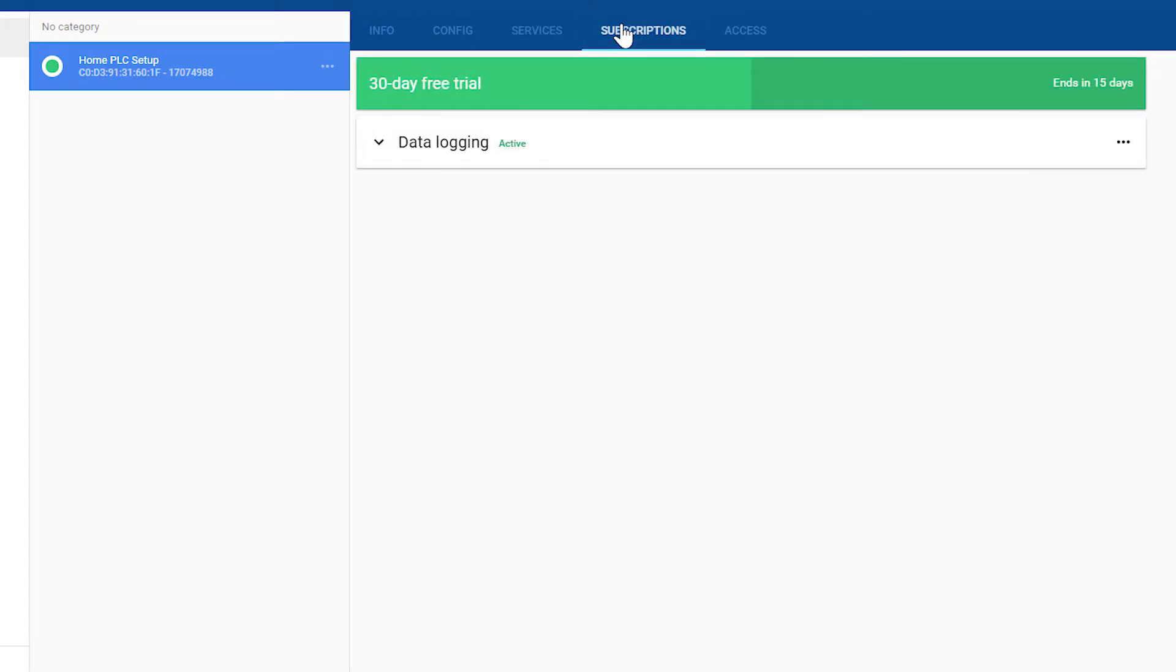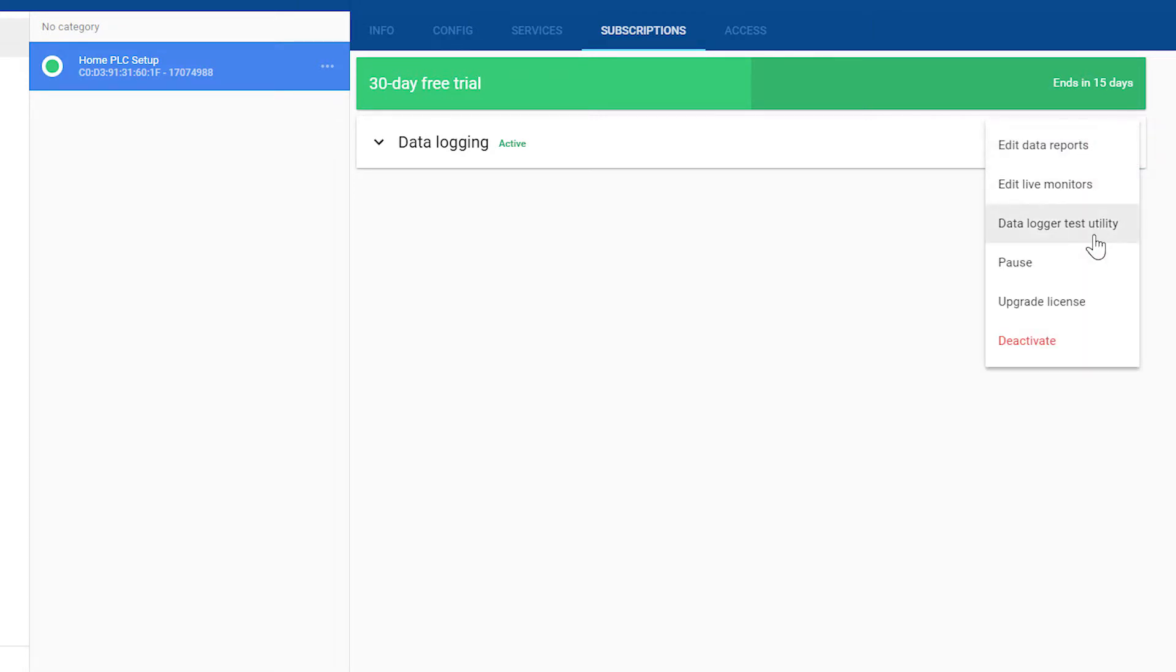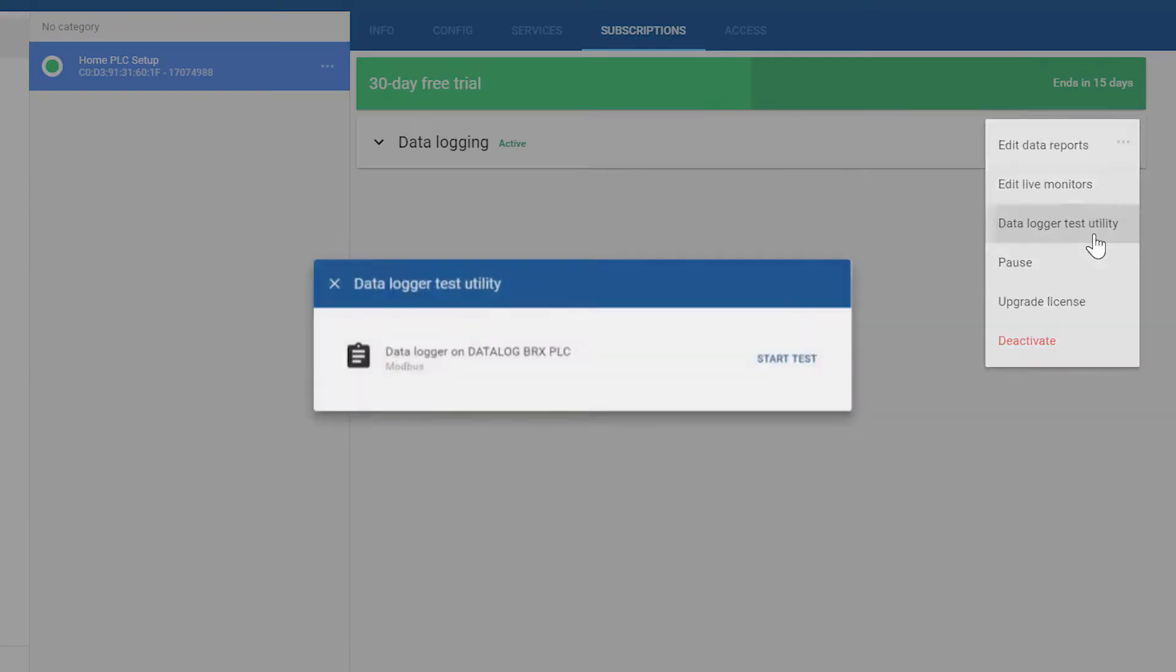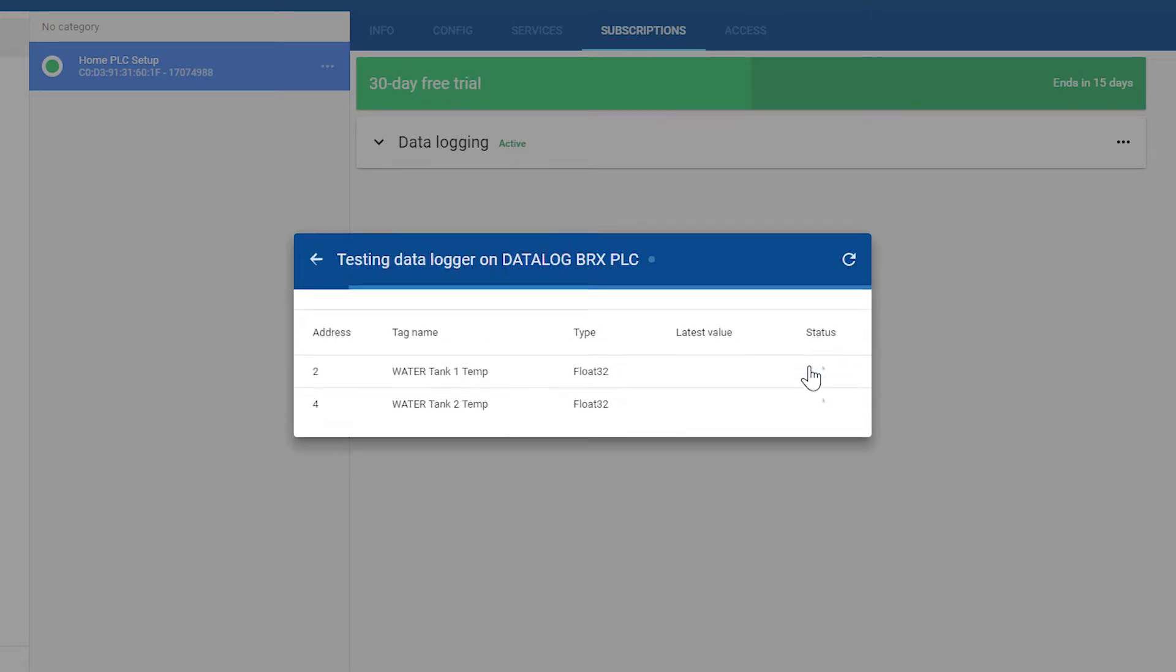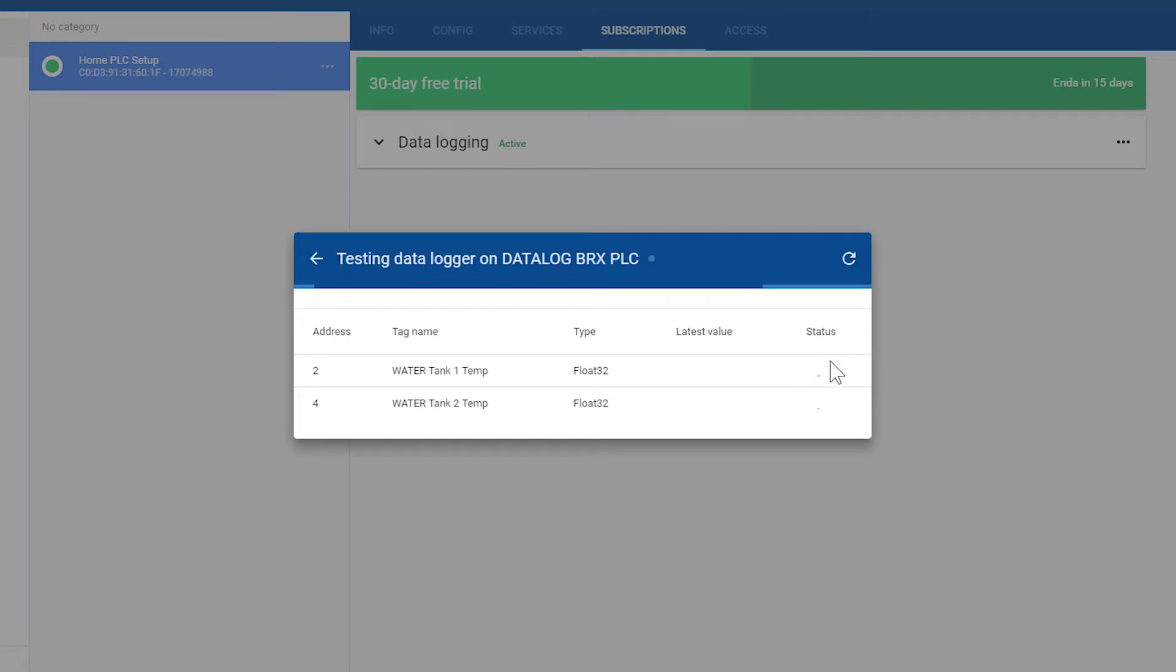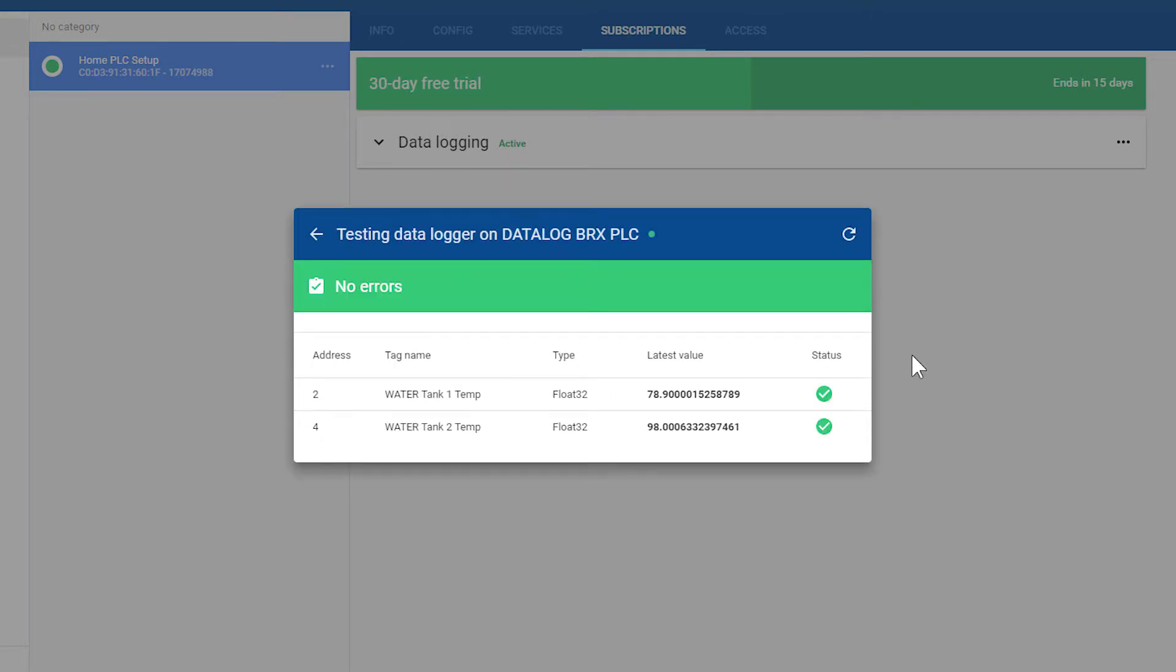Under the Subscription tab, select here, and then the Data Logger Test Utility. Select Start Test. Now this will quickly test our tags and make sure that we are reading in current values. And everything looks good.